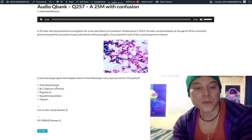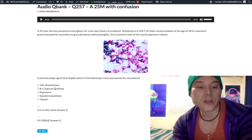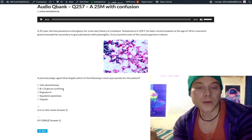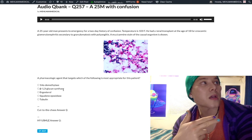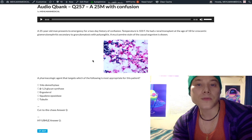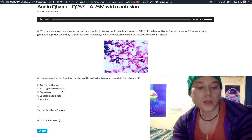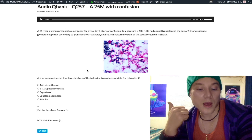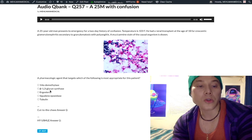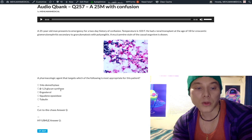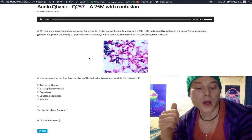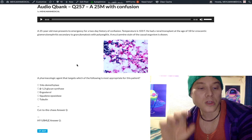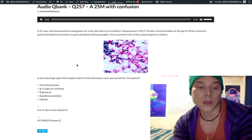Beta-1,3-glucan synthase is the target of caspofungin and micafungin — your cell wall inhibitors. These agents are used for invasive candidemia and aspergillosis, similar to voriconazole. USMLE really likes caspofungin and micafungin; beta-1,3-glucan synthase is an enzyme important for carbohydrate synthesis. Amphotericin B causes hypokalemia and hypomagnesemia. It can also cause 'amphoterrible' — a chills-type hypersensitivity response.